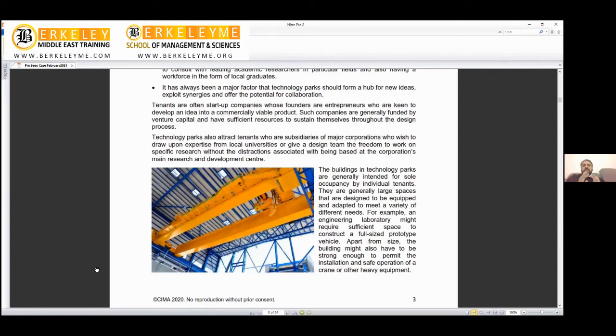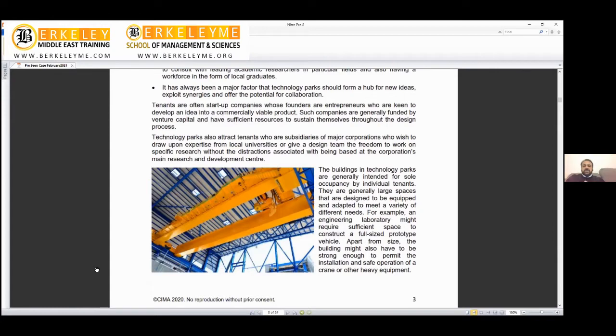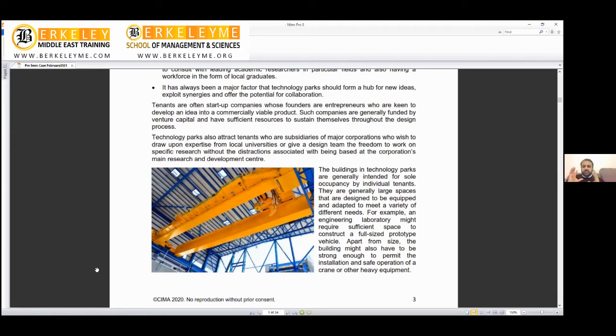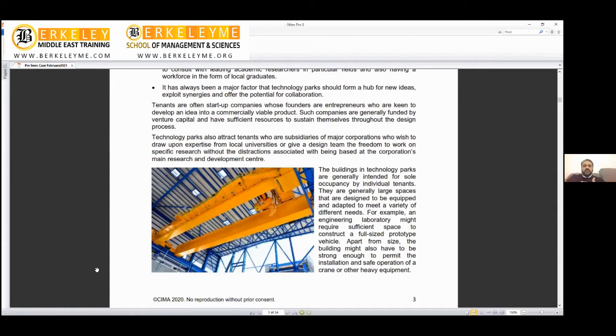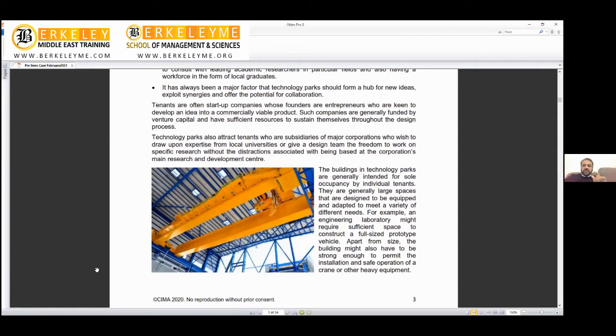Startups are those who have a bit of money to register themselves and come into the park. Such companies are generally funded by venture capitalists and have sufficient resources to sustain themselves throughout the design process. You start with seed-up capital from your pocket, then a venture capitalist likes your idea and gives you money. Now you have comfort to convert your concept into a meaningful design.